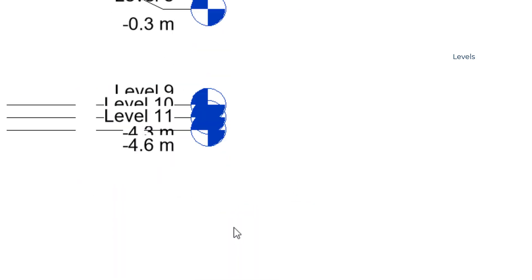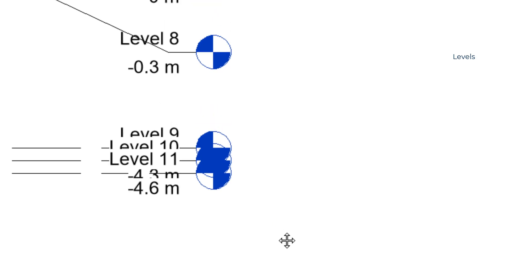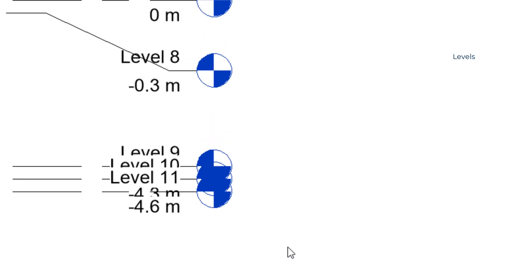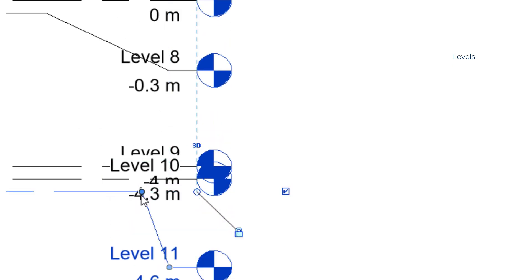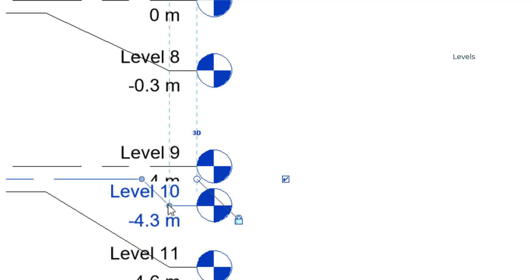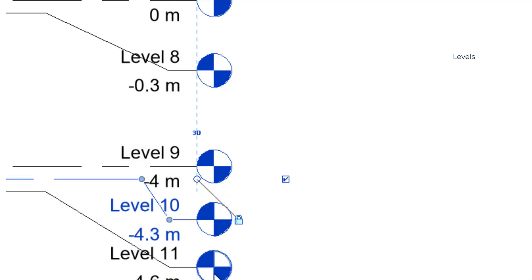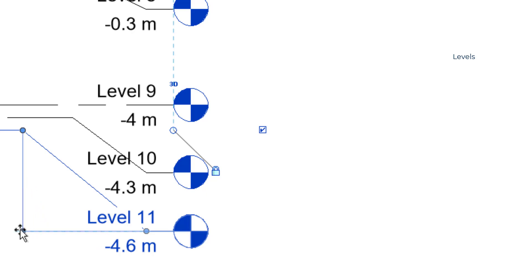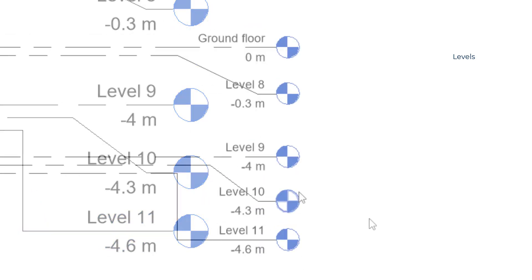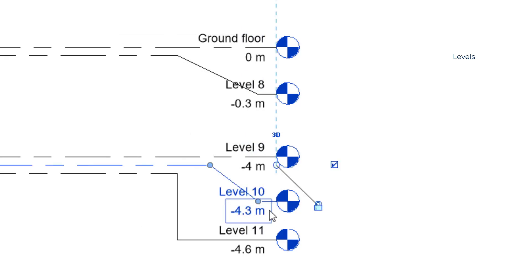Then I want to reposition all these level annotations. And don't worry, because the level height doesn't change. If I prefer to have the leaders vertical, the grip also snaps to that position. Look, it's simple.